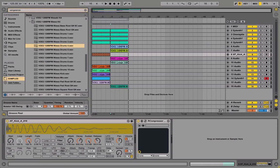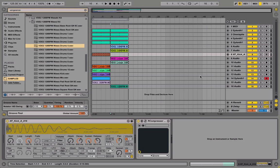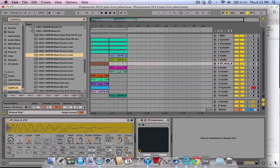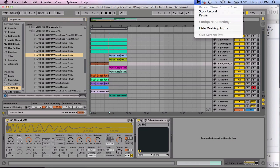So start in the session view, then just record and start arranging. I hope you guys enjoyed the tutorial. Make sure to subscribe, check us out on Facebook, and we'll see you guys next time.